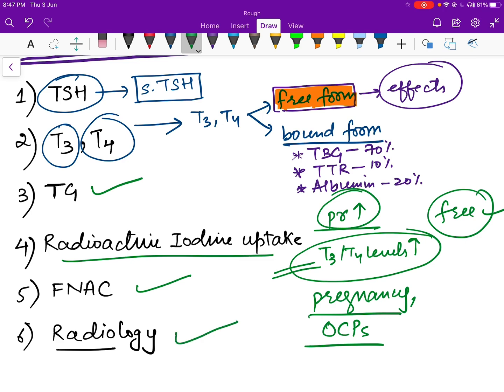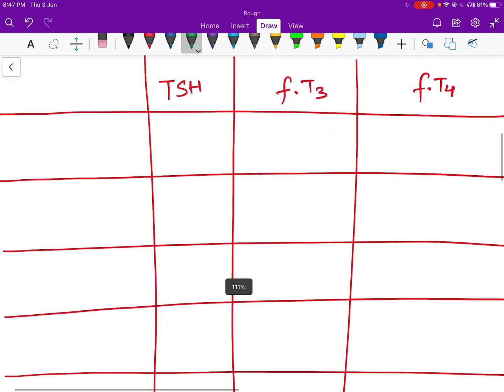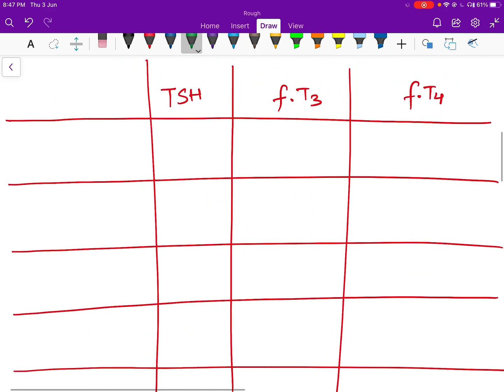Other tests include thyroglobulin, radioactive iodine uptake, FNAC (fine needle aspiration cytology), and radiology. We will start our discussion by drawing a table with TSH, free T3, and free T4 levels, examining different combinations of these values and the conditions associated with them.